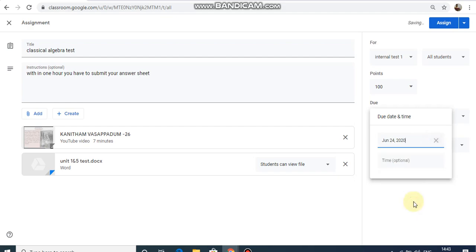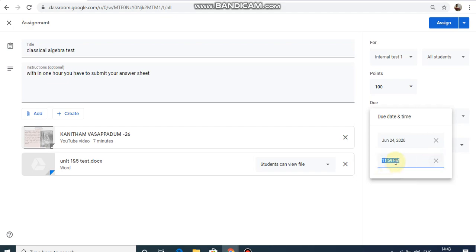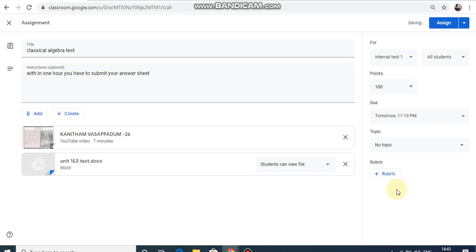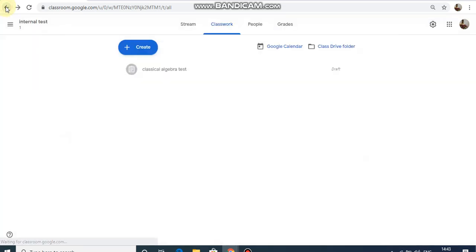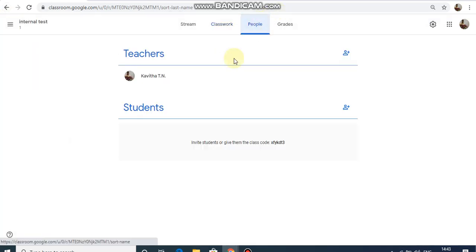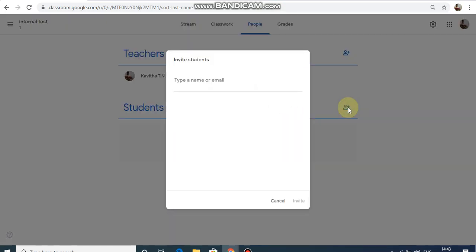During the test, set the submission time. After 11 o'clock, you can submit. If you submit at 11:10, you can still close it. If you submit after the deadline, it will go as a late submission. If you send it after the time, you can check the student list and add students to your class.